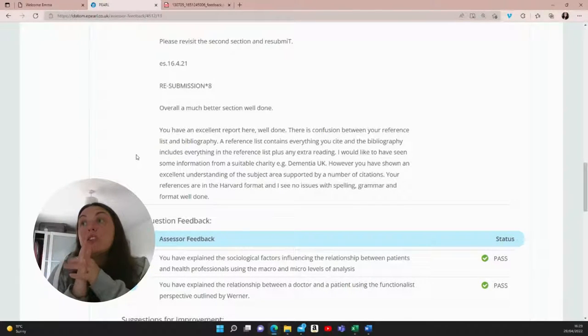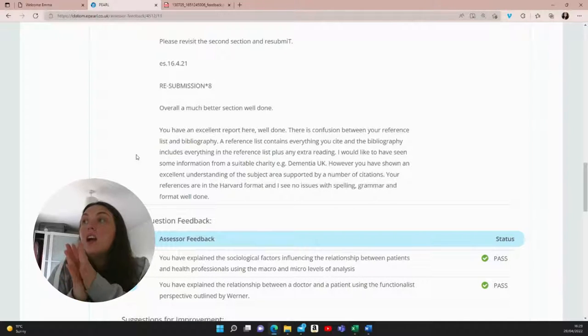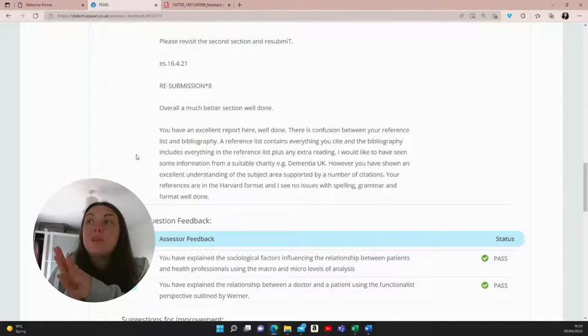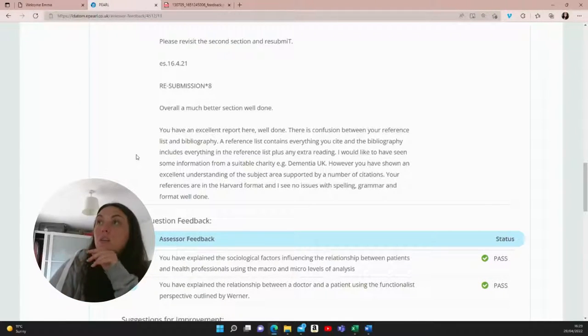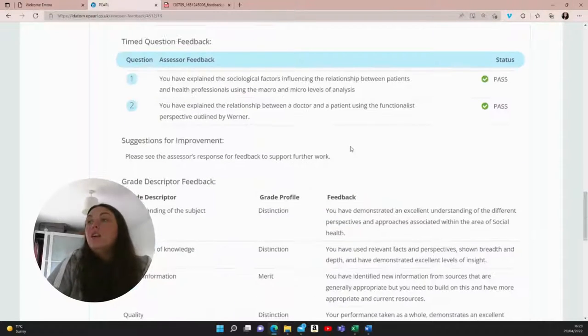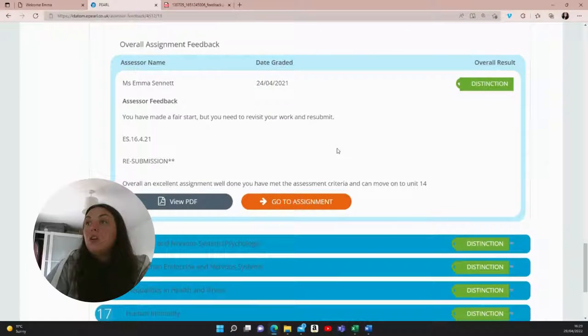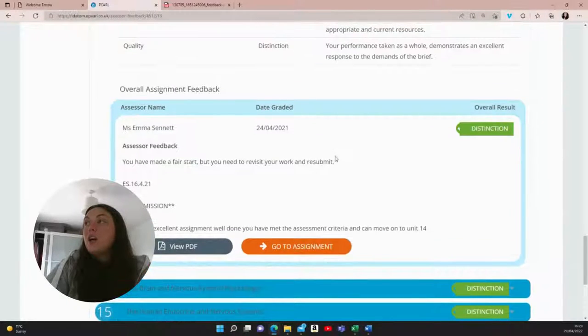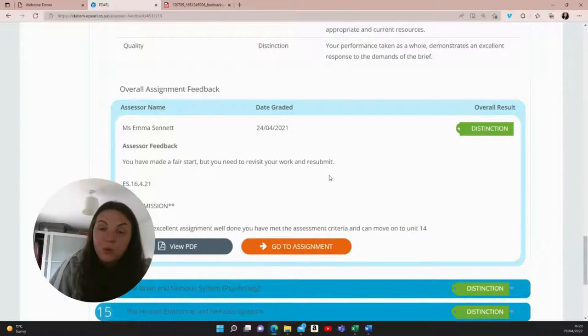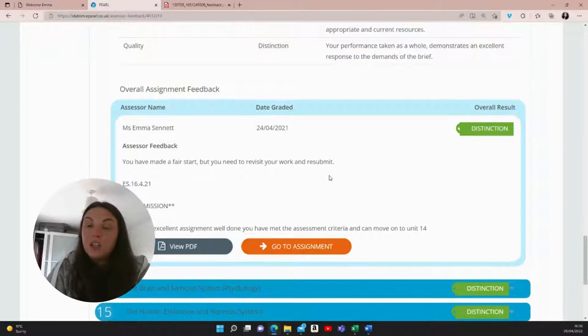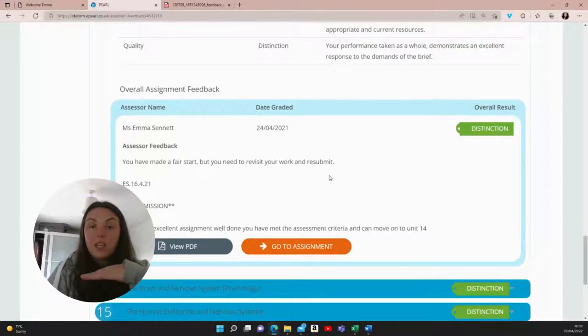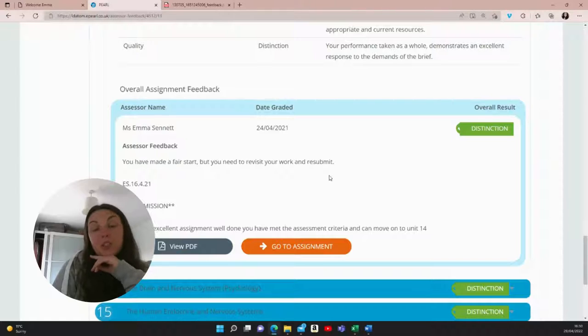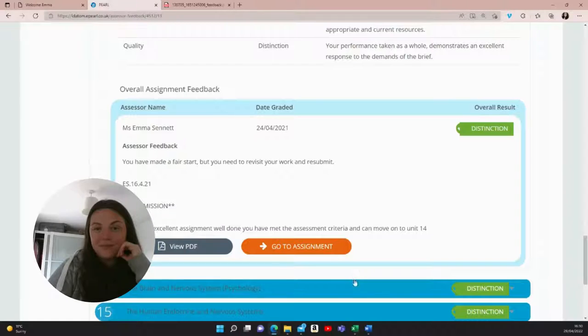And then she wrote, however, you have shown an excellent understanding of the subject area supported by a number of citations. Your references are in Harvard format and I see no issues with spelling, grammar or format. So well done. So overall, I'm happy with that feedback. I'm sure that you will also get fantastic grades. So good luck. Make sure to go through all of your course materials and write down all of the key points and make sure those are included in your assignment. And I wish you all the best. So please check my channel for help with your other modules. I wish you all the best. Bye-bye.